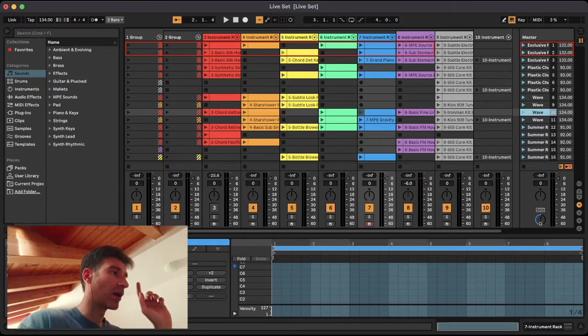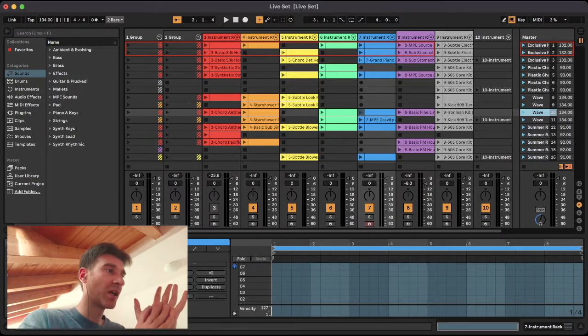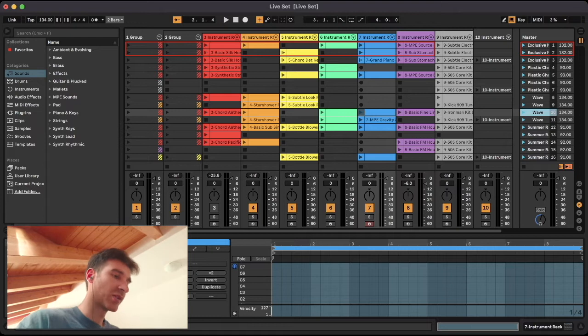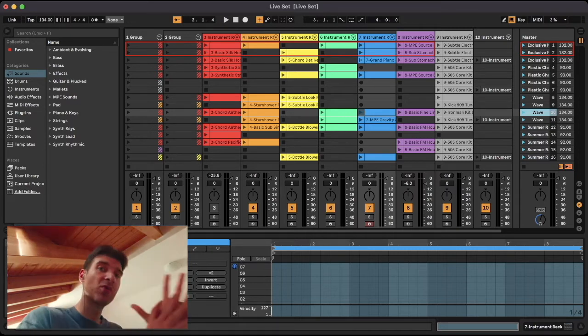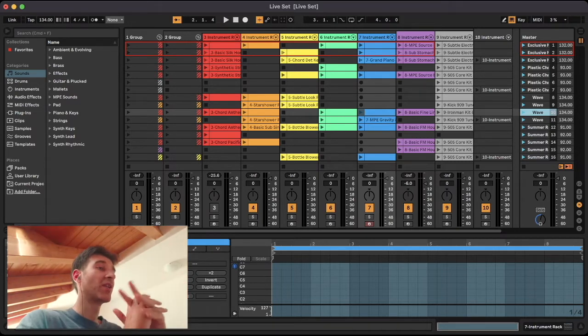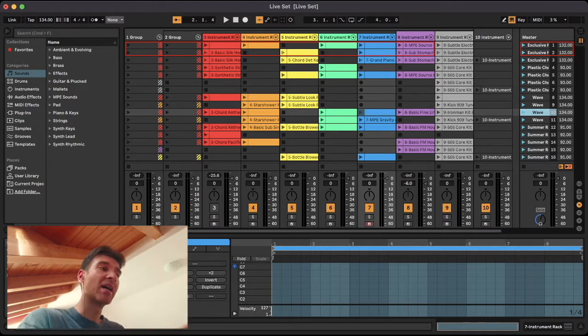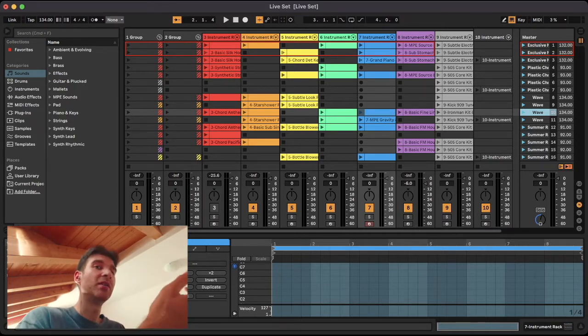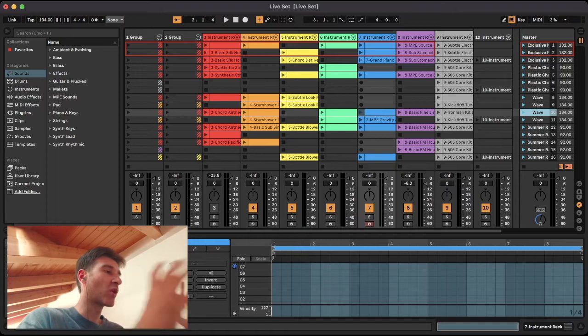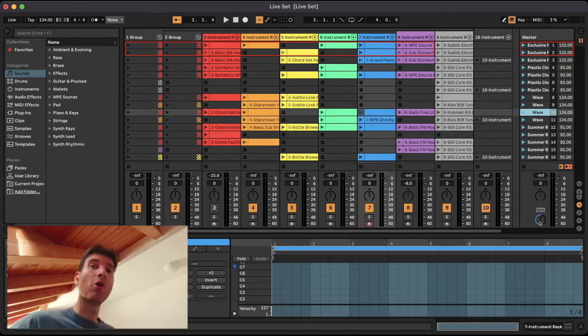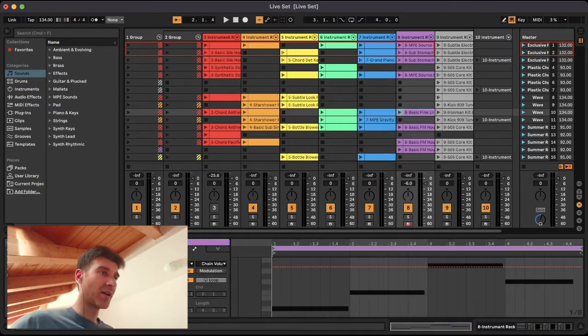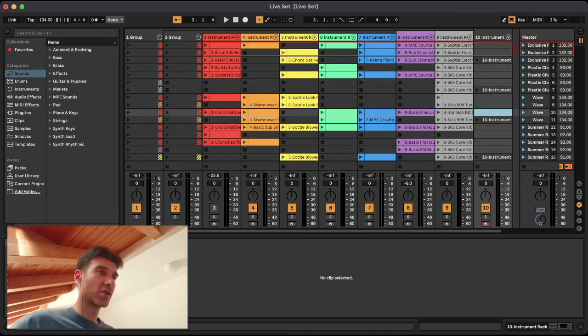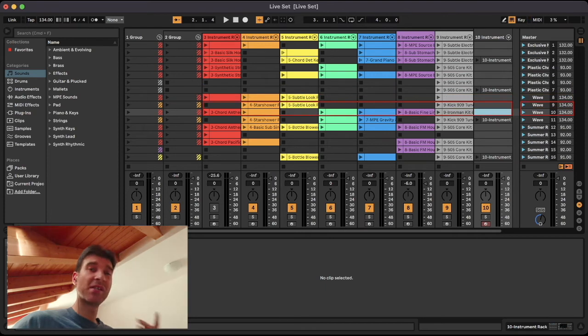So before we even start, I'm just going to press command zero to deactivate quantization so that we can actually see what that implies and understand why we need quantization. So when we talk about quantization here, we mean when you launch stuff, be it clips or scenes. I'm just going to go ahead and launch a couple scenes at random and let's hear what that sounds like.